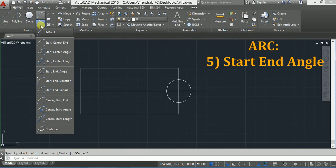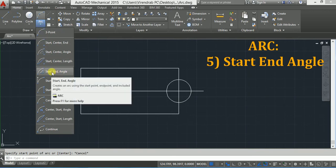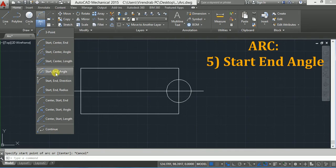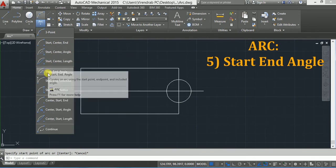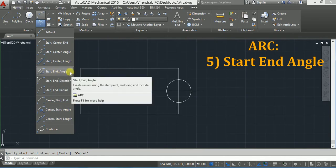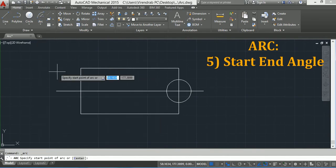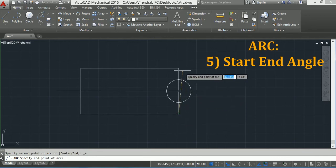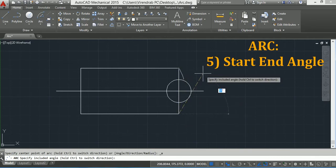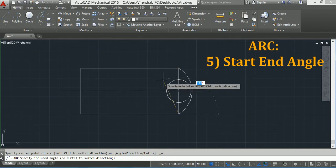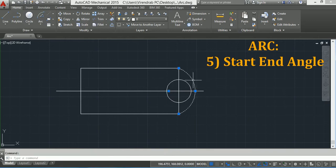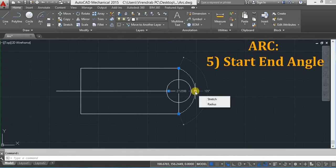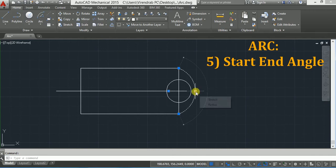The next option is Start, End, and Angle. This is similar to Start, Center, and Angle, but here you have to specify start and end point, then the included angle. So click on Start, End, Angle. Let's say this is the start point, this is the end point, and now you have to specify the included angle. I will specify 135 and press Enter. Now you can see the included angle of this arc is 135 degrees.